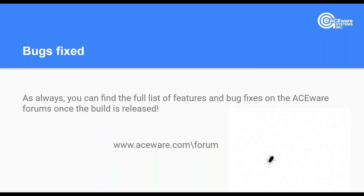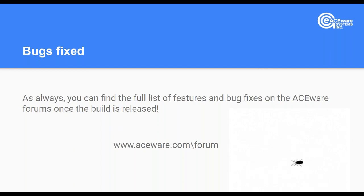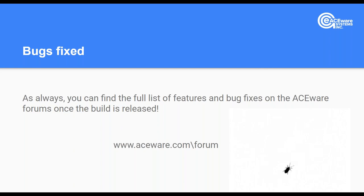Bug fixes: as always we're working on finding and eliminating bugs from AceWeb. Once this build is released — hopefully within the next couple of weeks — the features and fixes will be posted to the AceWeb forum. If you're not a subscribed member, be sure to subscribe so you get that notification when we post the build.